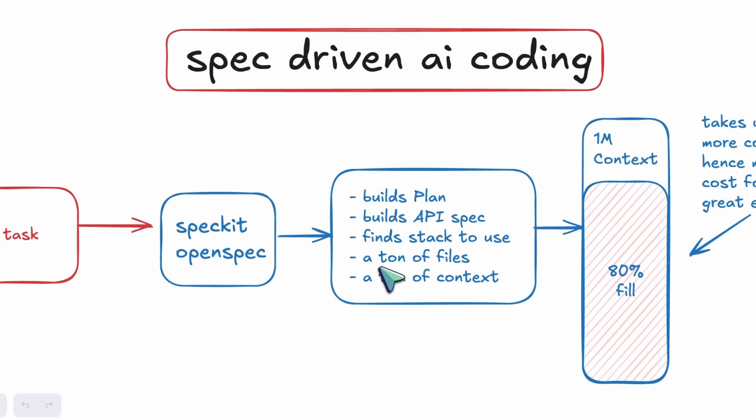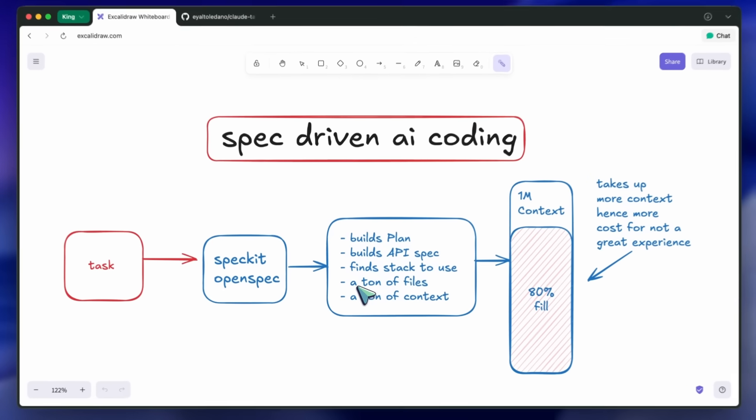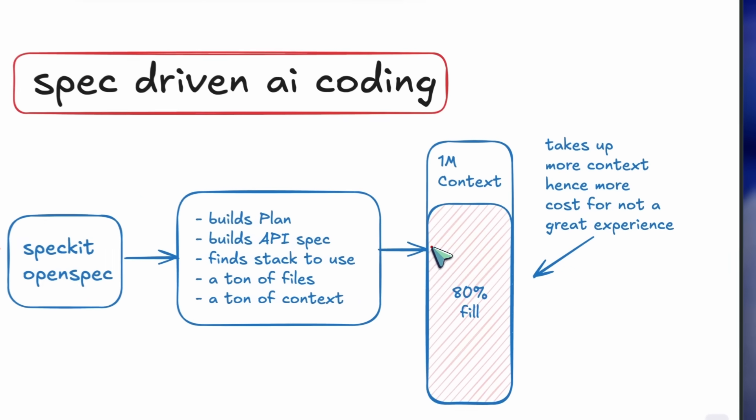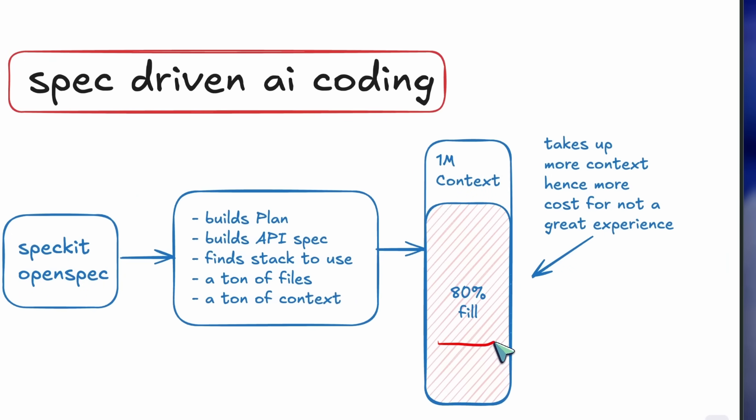You'll need to use the TMDB API for fetching movies, Auth0 for authentication, and a bunch of other stuff accordingly. It makes a ton of documentation, and basically builds a huge prompt with every minor detail for the AI to follow through.